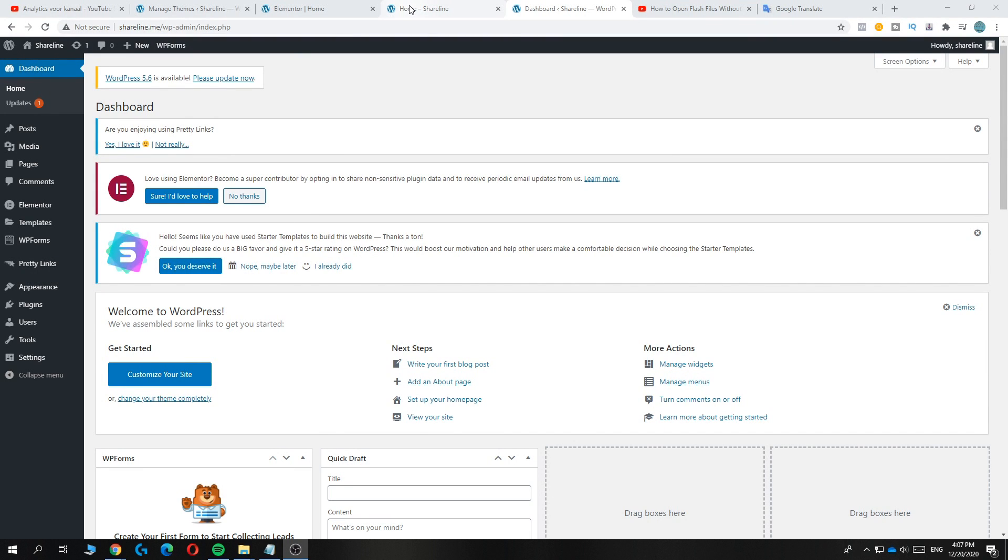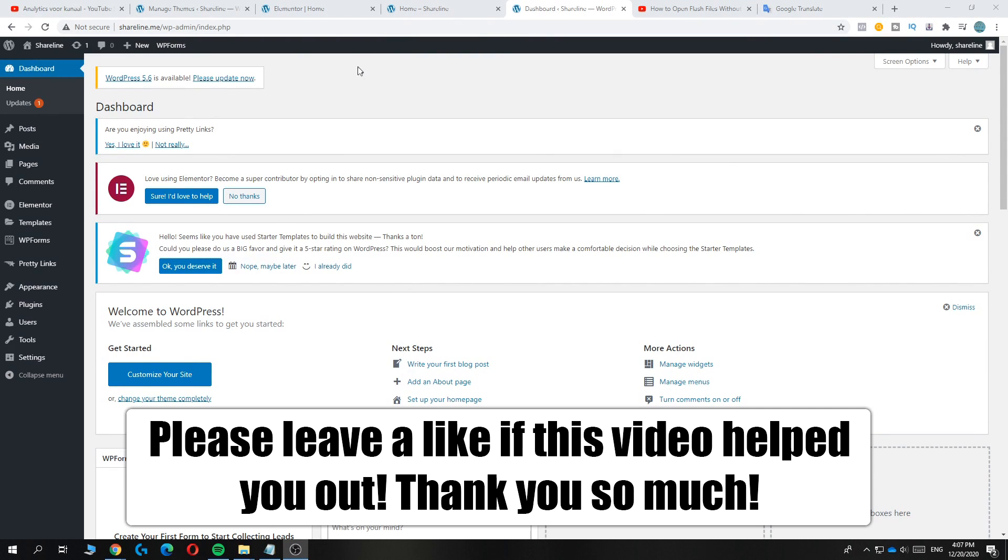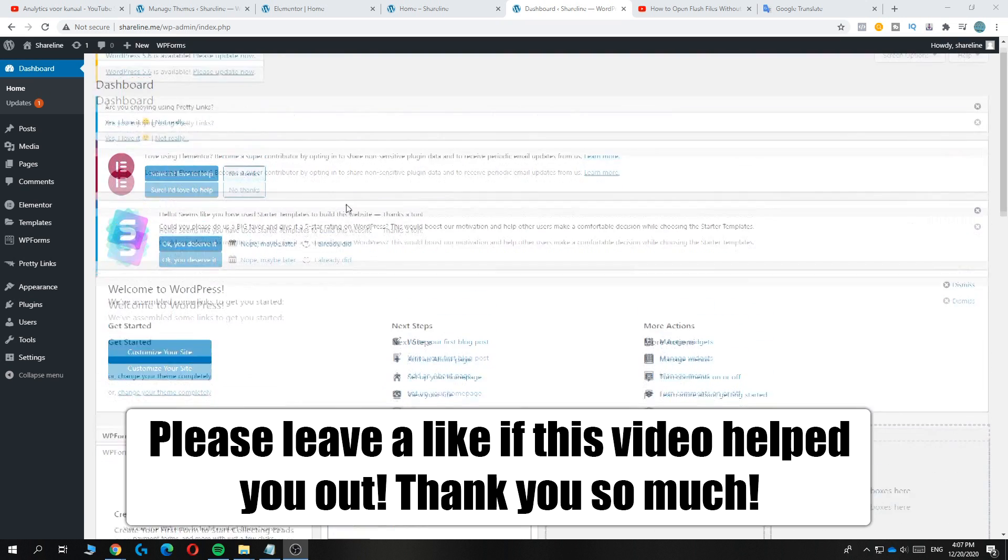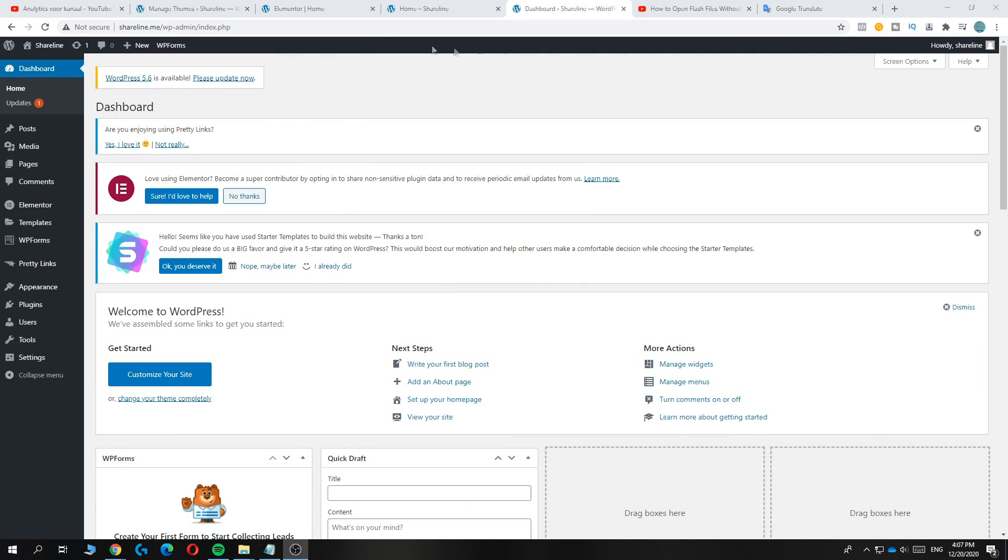In this video, I'm going to show you how to set another page as homepage on WordPress. As you can see, this is my website, shareline.me.